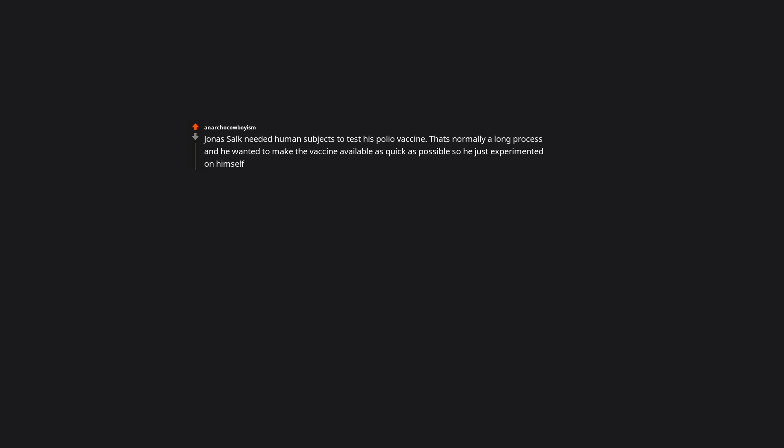Jonas Salk needed human subjects to test his polio vaccine. That's normally a long process and he wanted to make the vaccine available as quick as possible, so he just experimented on himself. He also didn't patent the polio vaccine I believe, and he tried to help fight the AIDS epidemic even before he died.